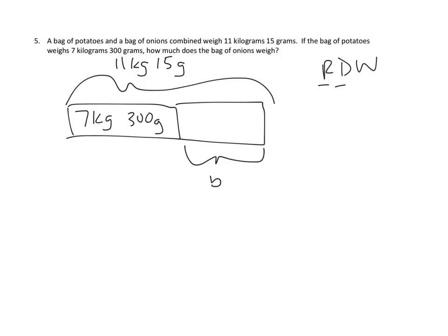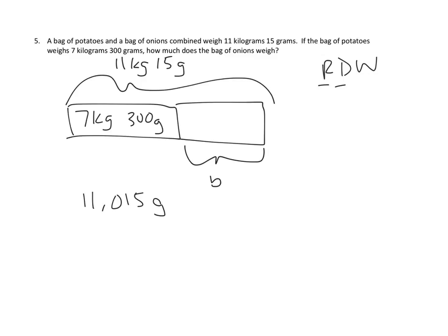And as I do that, I'm actually going to convert down to the smaller quantity. I will look at this 11 kilograms and 15 grams and say that is the same as 11,015 grams. Converting the 11 kilograms into 11,000 grams, and then the 15 grams stay the same. And from that, I'm going to subtract 7,300 grams, the bag of potatoes.